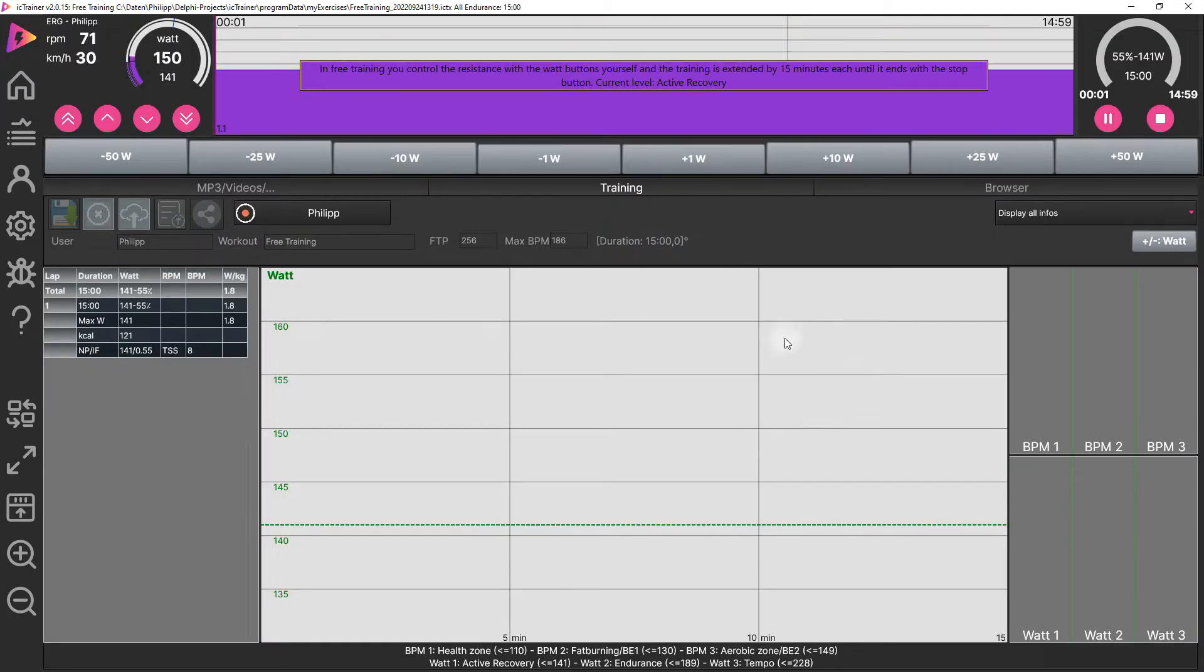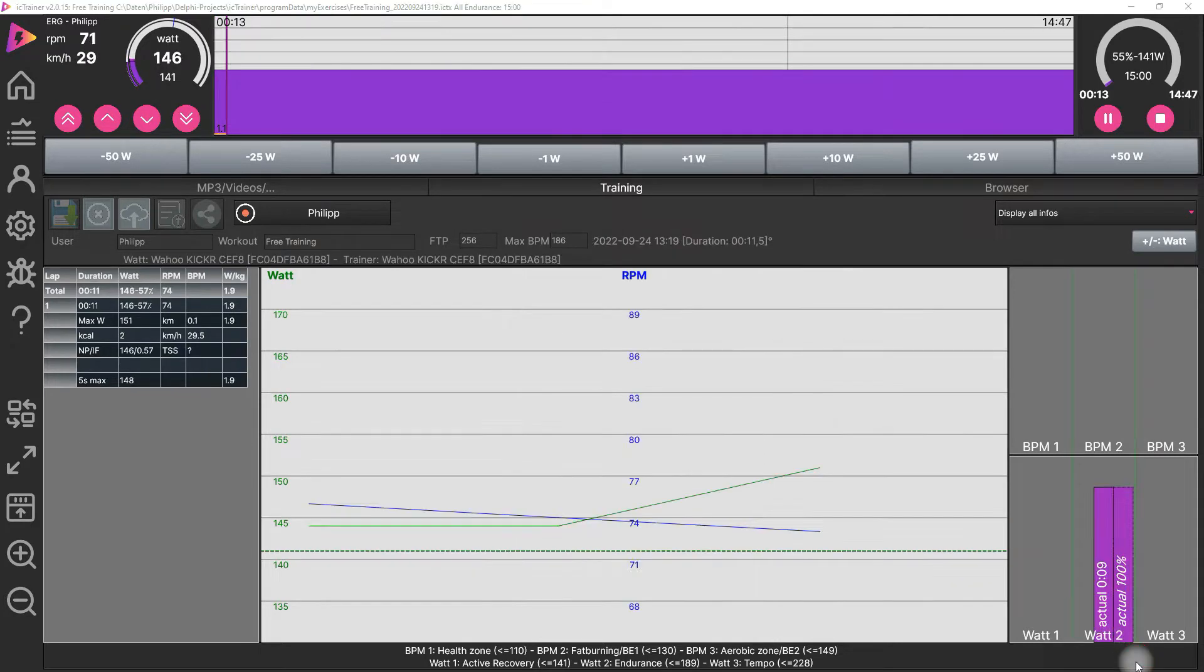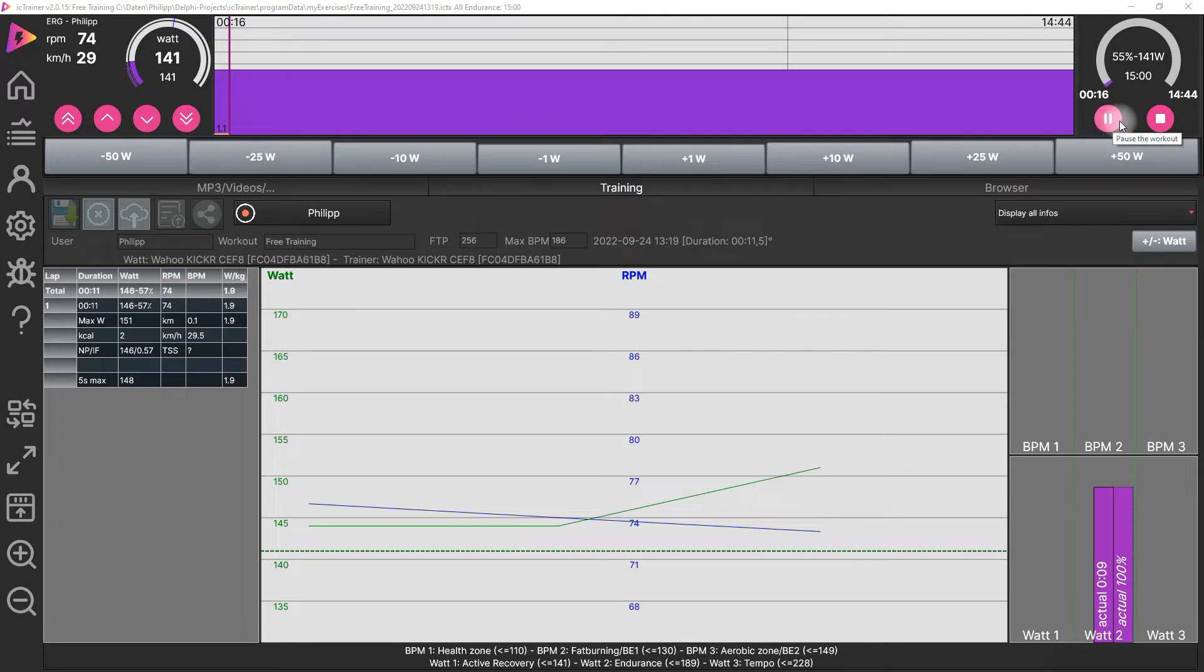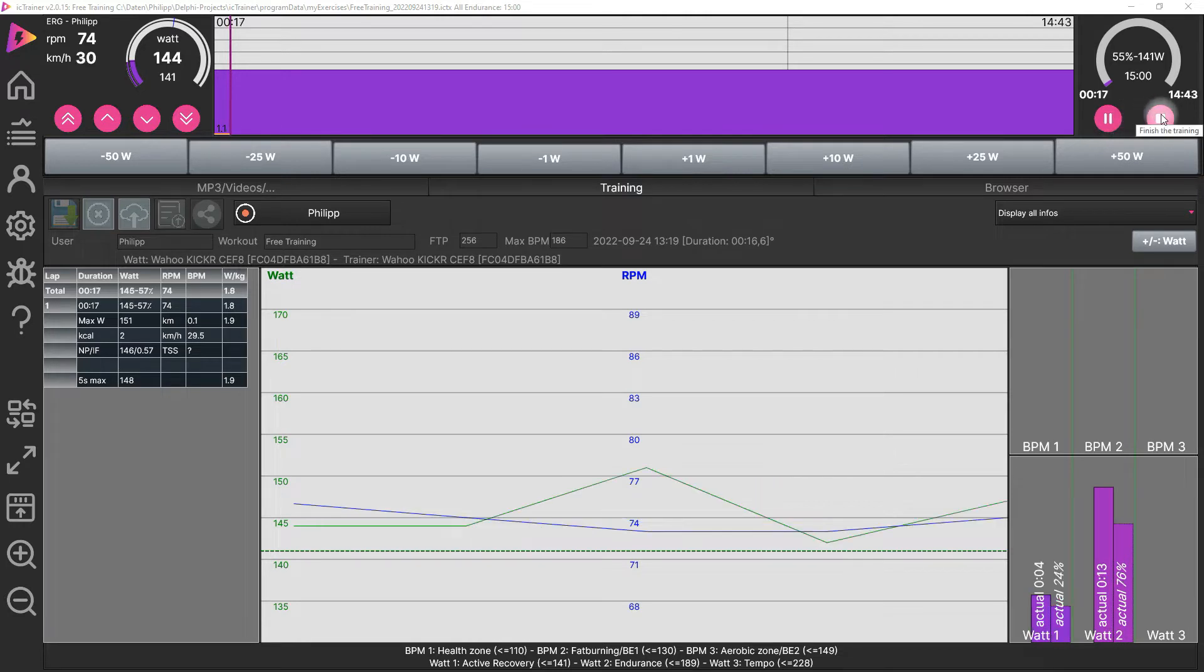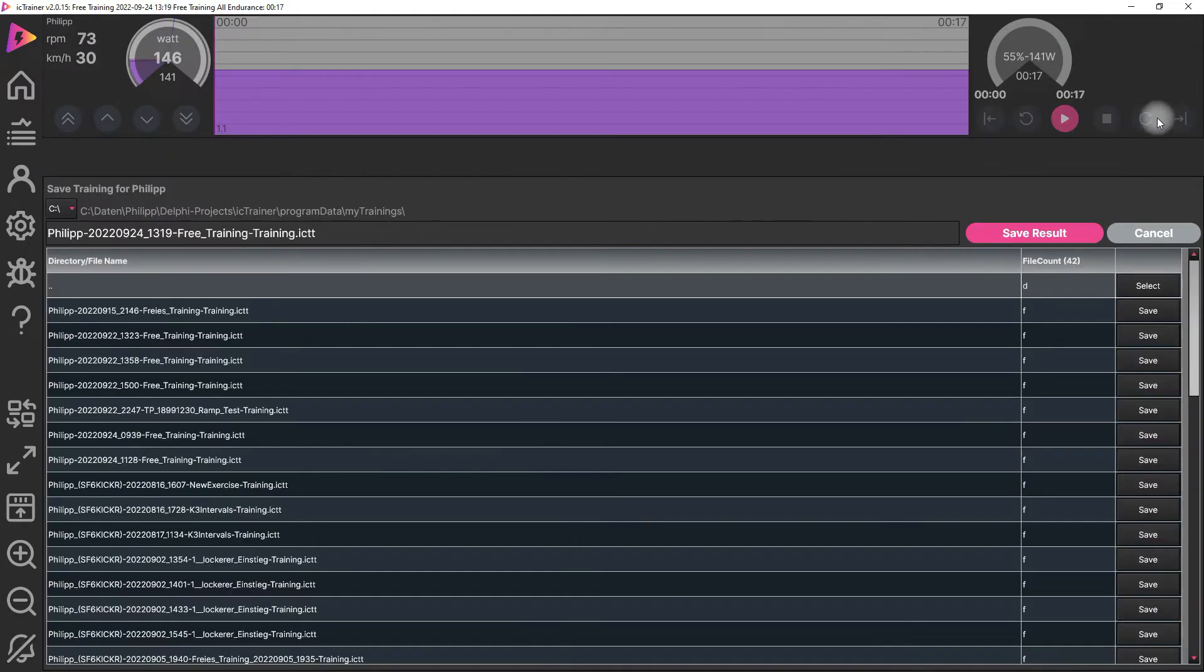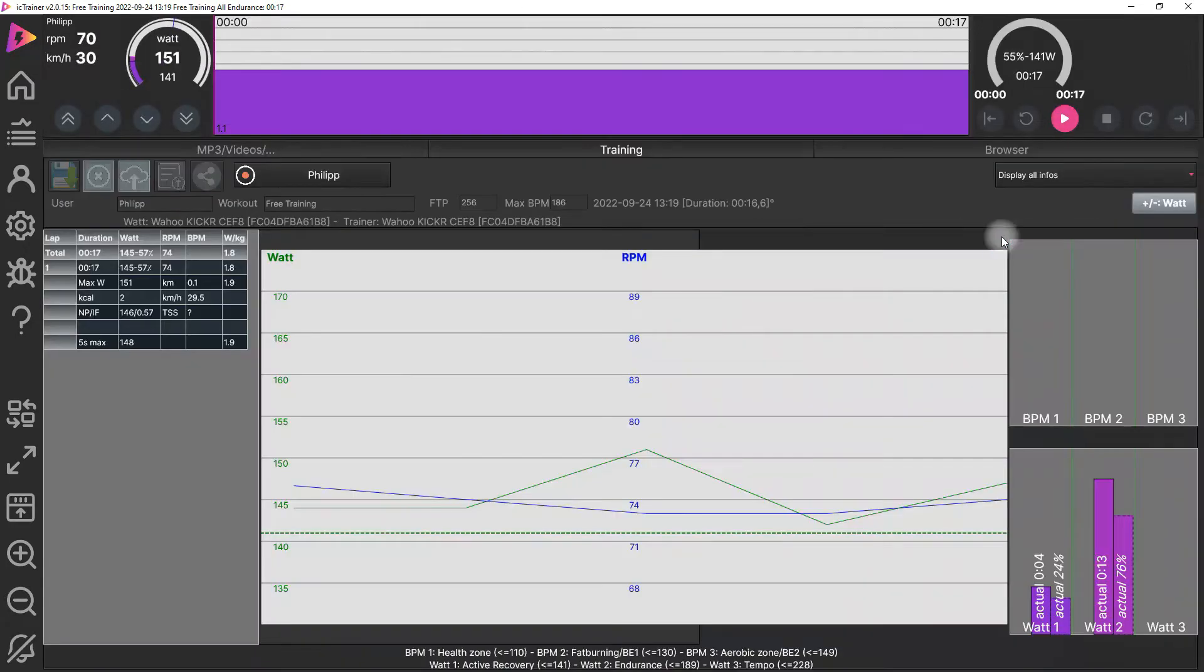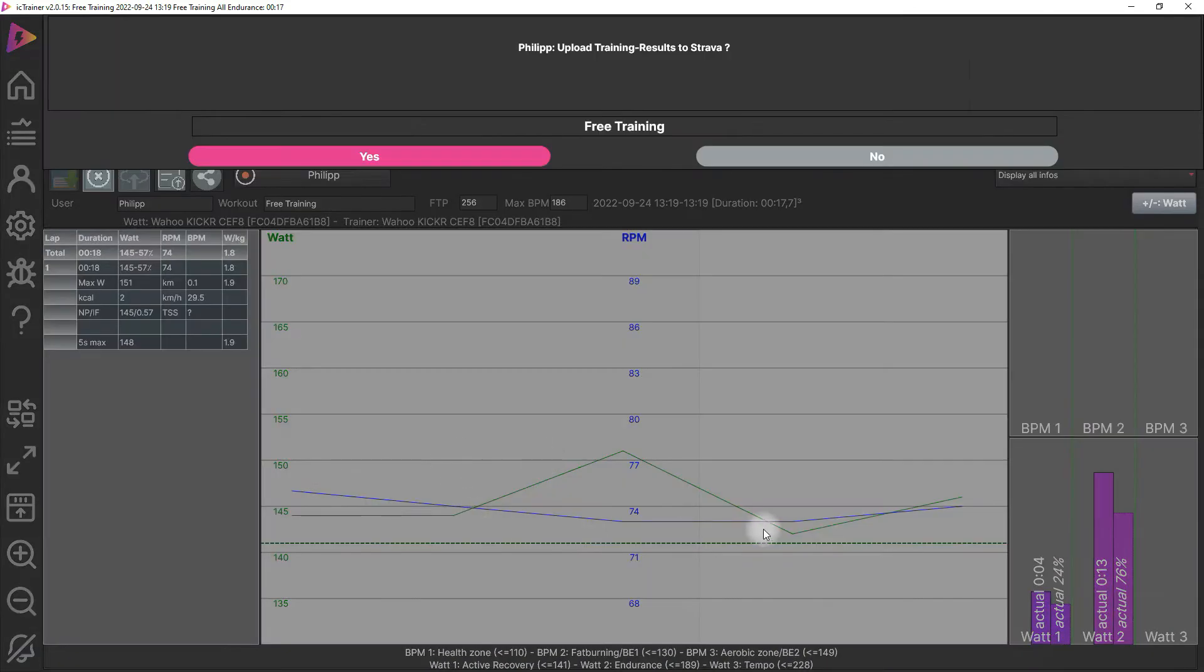We'll start with a small training. Finish the training. Now it's important that you save the training results and that there are results here in the picture. If you haven't done anything, there's nothing to upload.